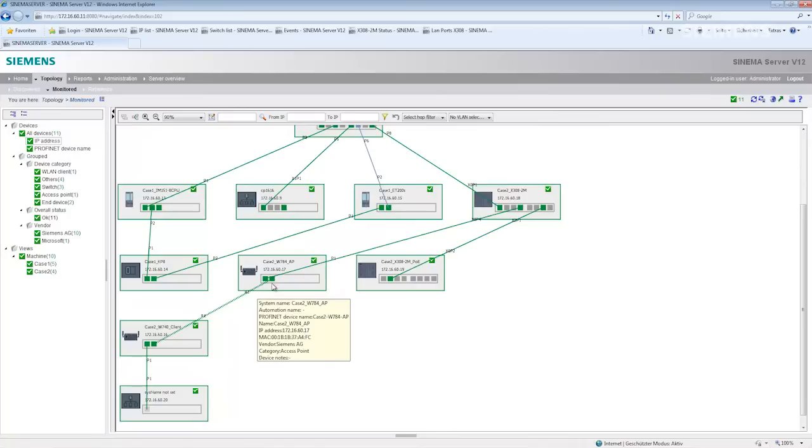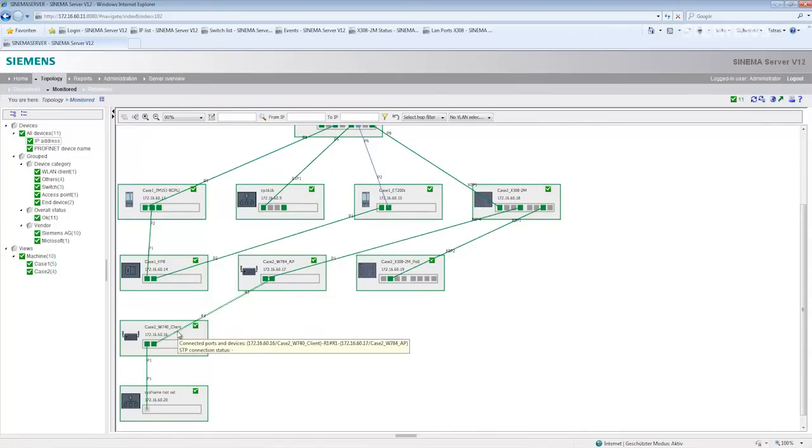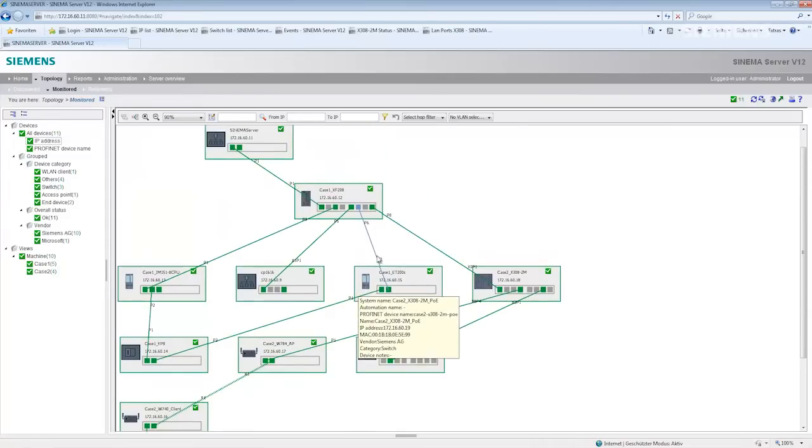However, I can also see whether we are dealing here with a wireless connection, as seen here between the access point and the client, or as shown here in blue, a redundant connection.